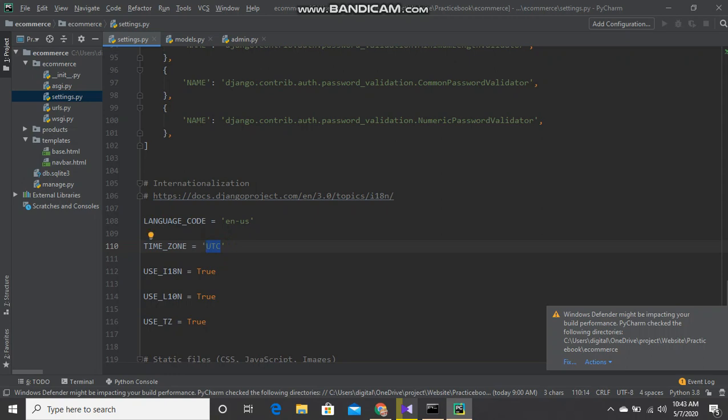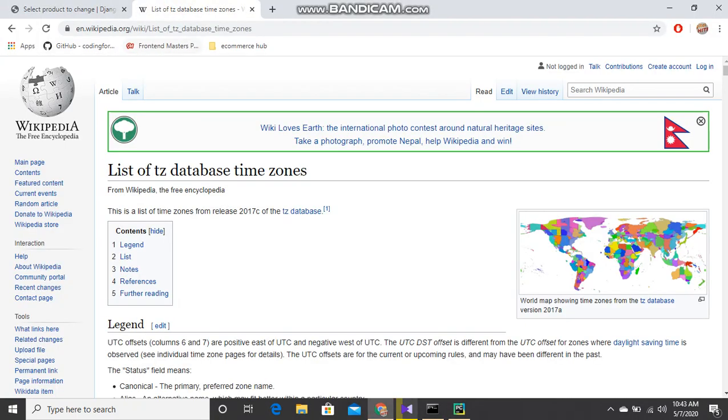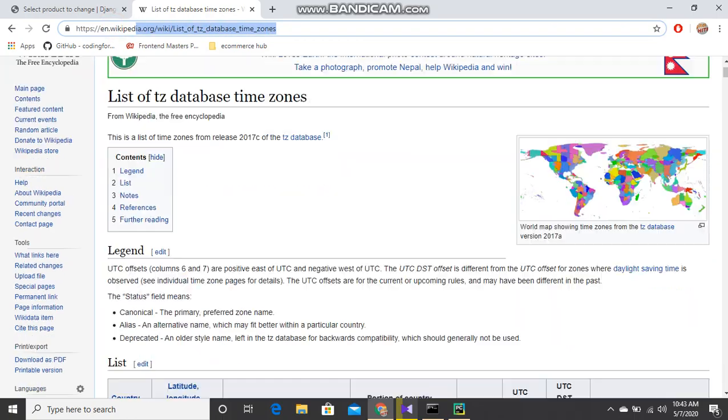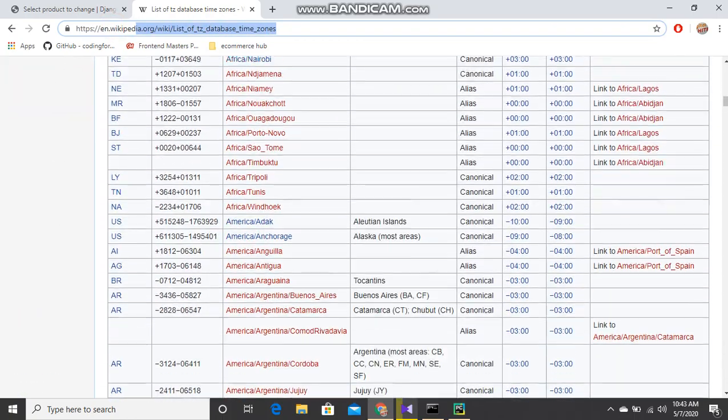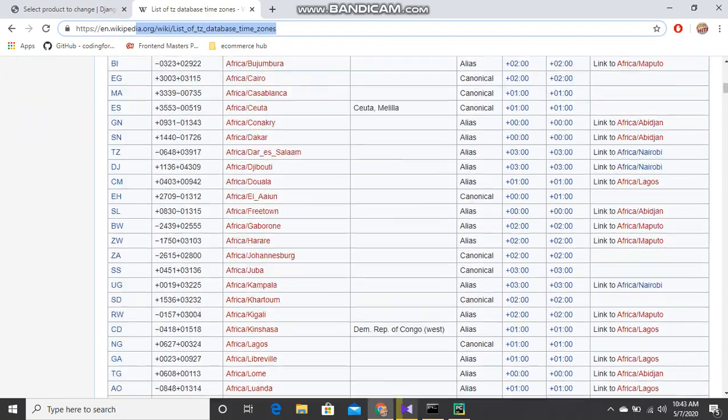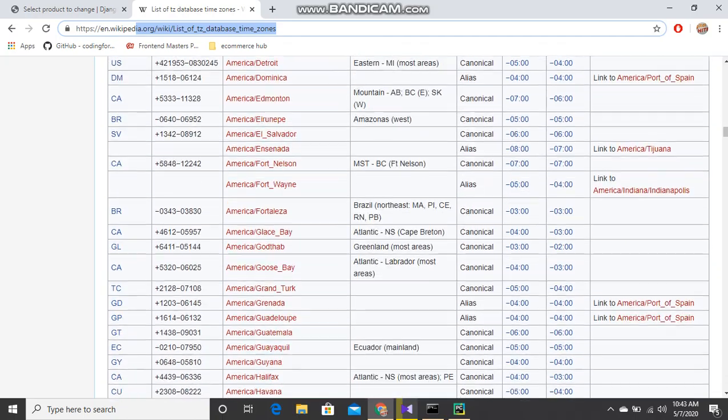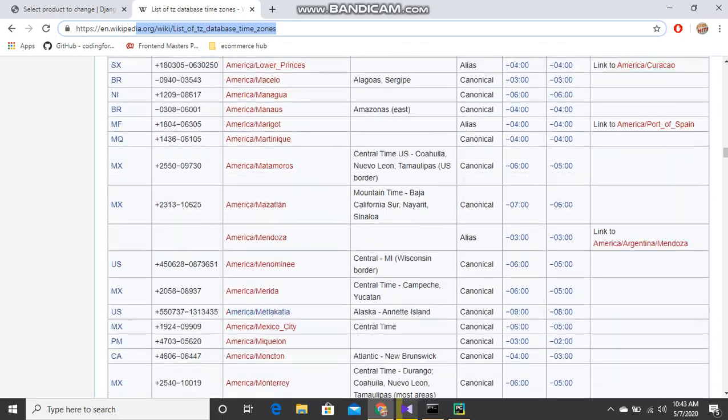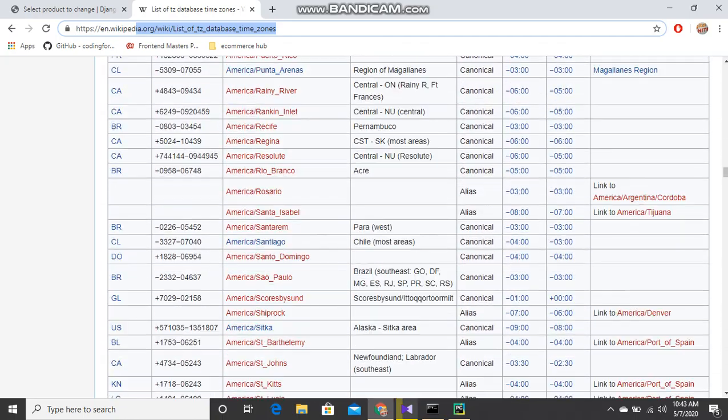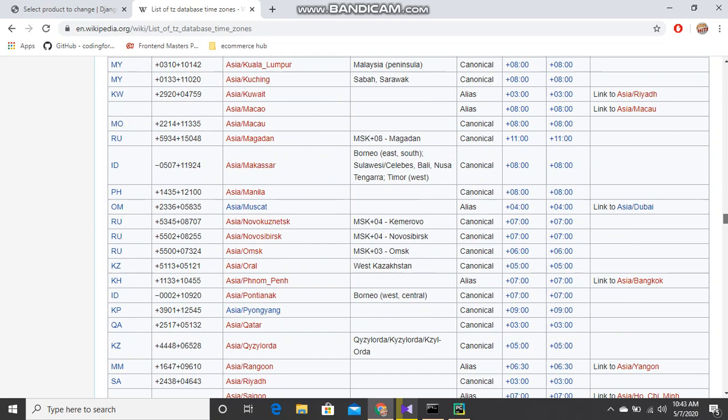You have to know your country time zone name. For that, you just Google Wikipedia and visit this website. Go to the time zone list page, and you have to find your continent. I am in Asia, so I have to go to Asia.